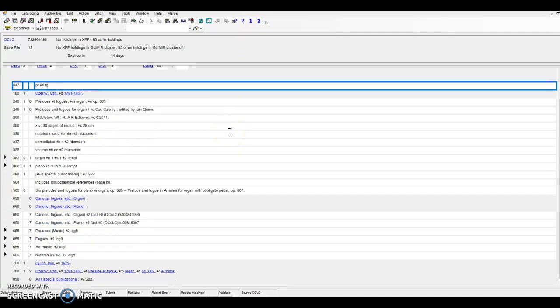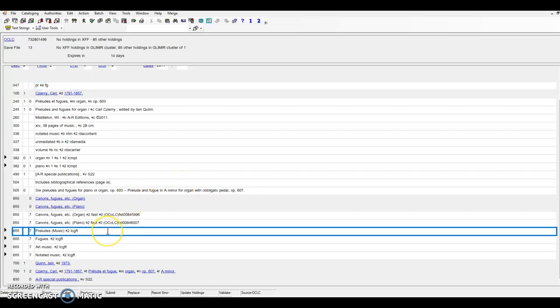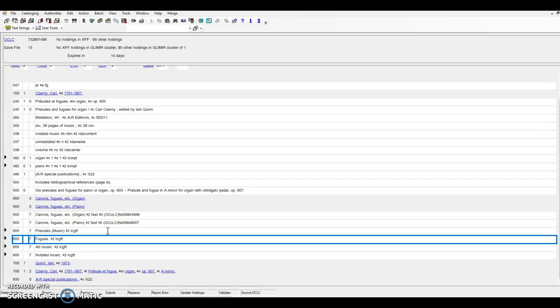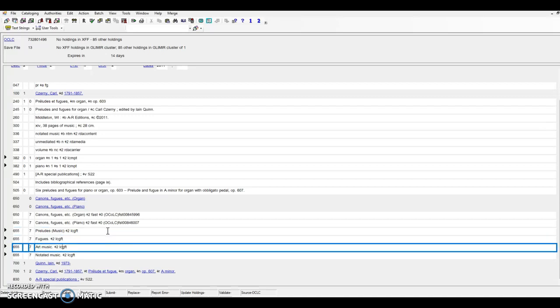The algorithm has generated 655s for preludes music and fugues. You'll notice that the output this time will require a little bit of human editing. The third 655 here is for art music, and it's based on the 650 fields, since this is the most specific term that can be derived from this multiple subject heading. I would delete the 655 field, since it is redundant with the narrower terms generated from the 047.